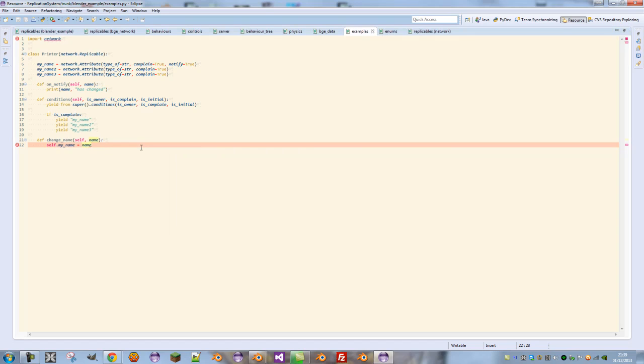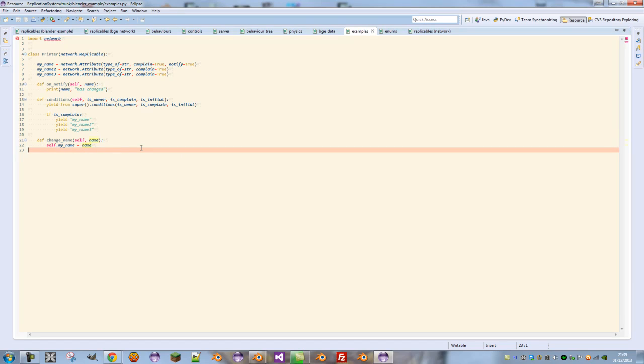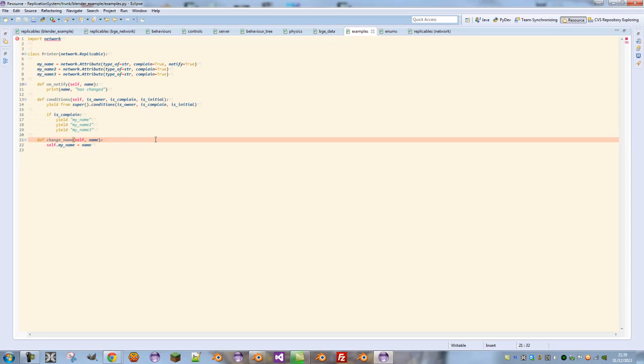However, we need to define this as an RPC call that will run over the network. So what we do is we first need to add an annotation. Between the end bracket and the colon, we add a hyphen and then a greater than symbol.